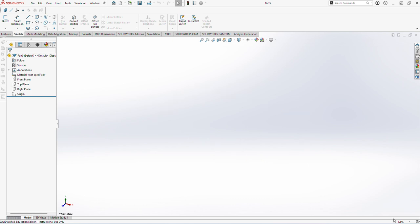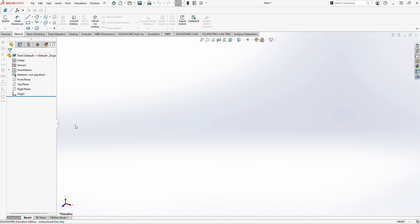First I will start by selecting the appropriate units. I'll be selecting millimeters and seconds because my part dimensions are very small.